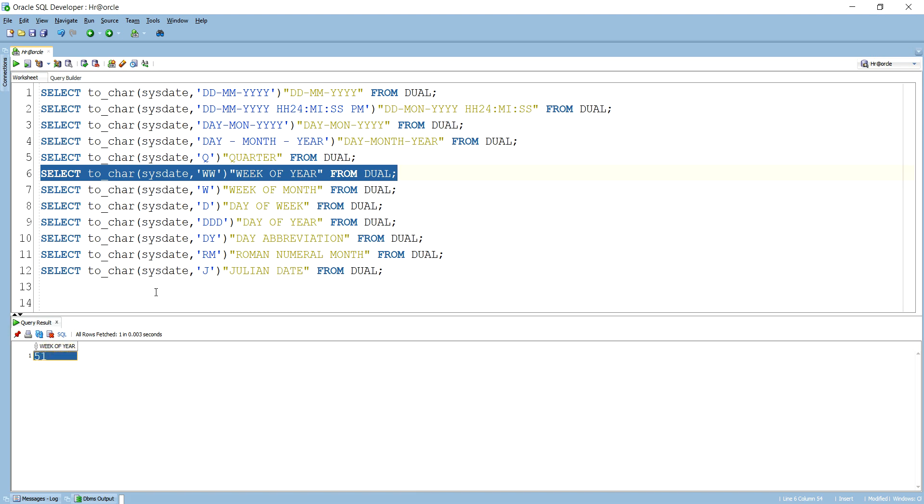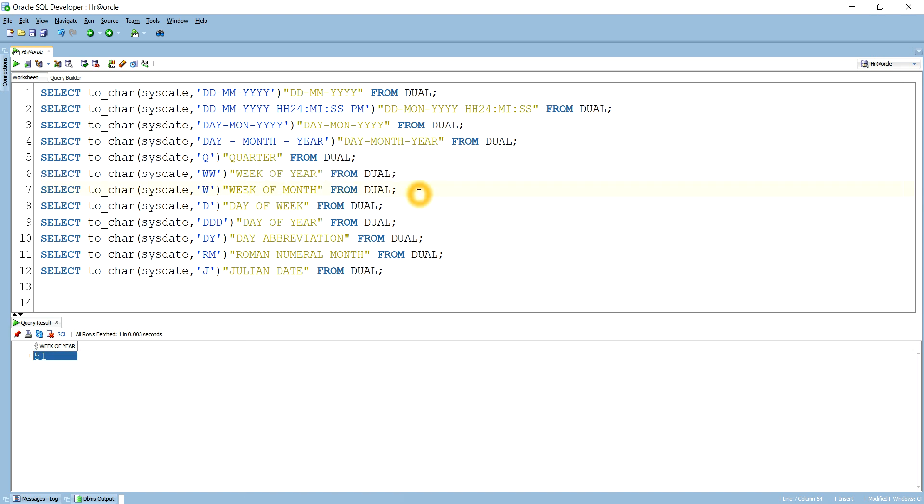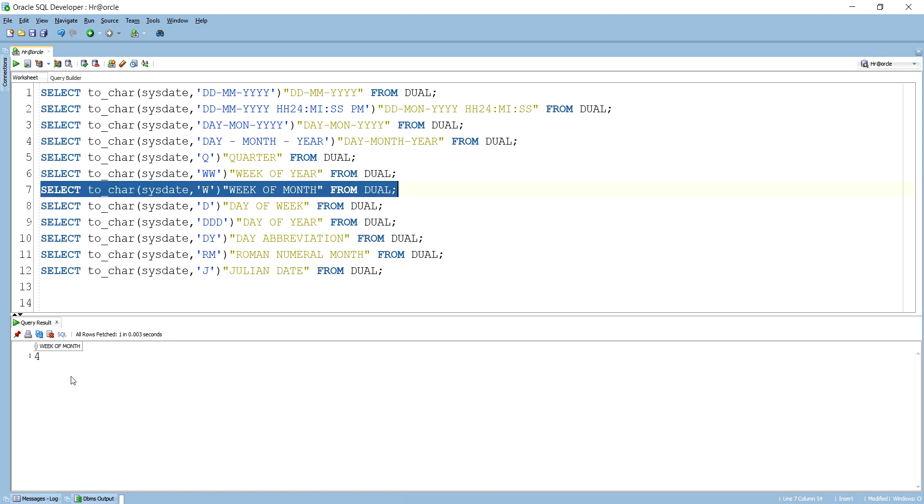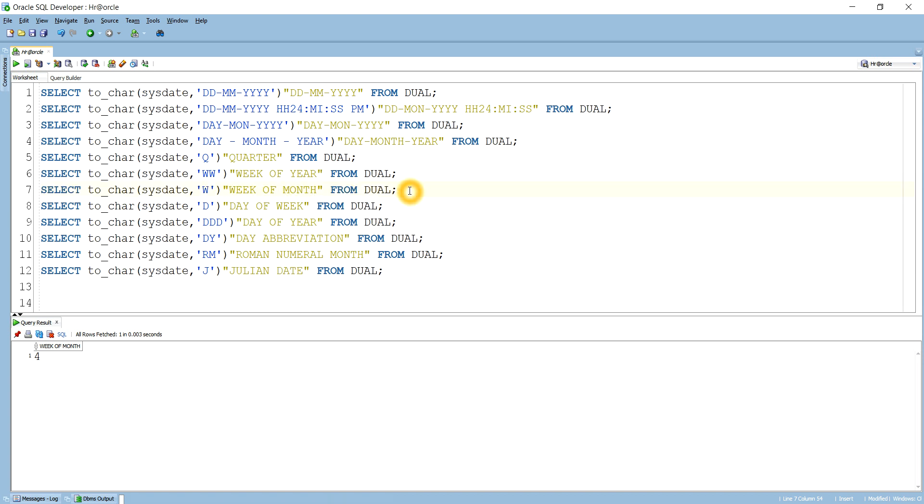Then if we want to display the week of this month, for this month what is the week. As you know this is fourth, so it will display fourth, because for this month today's day will fall in the fourth week, okay.